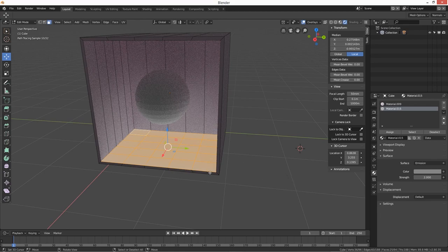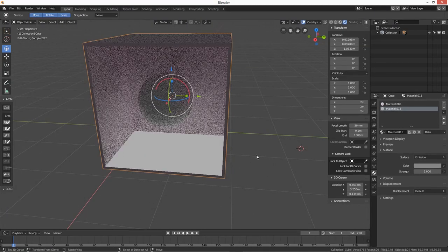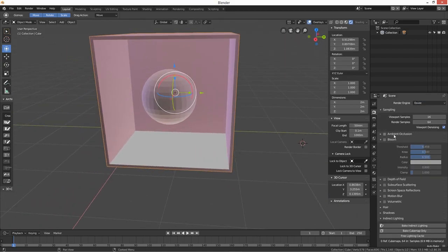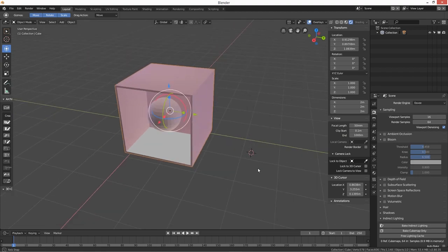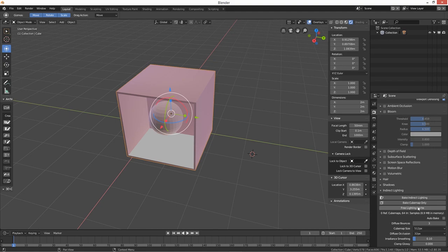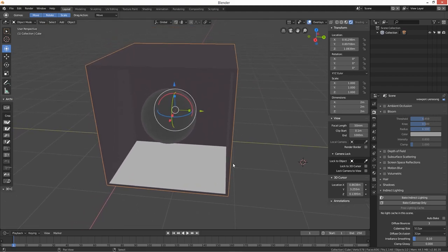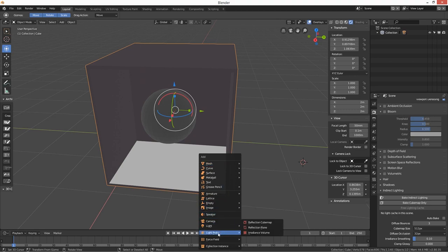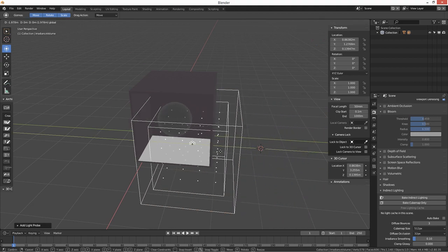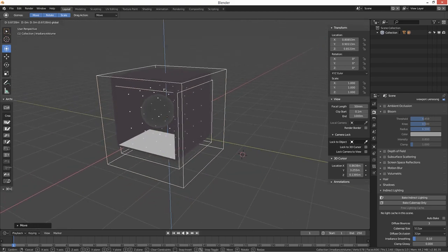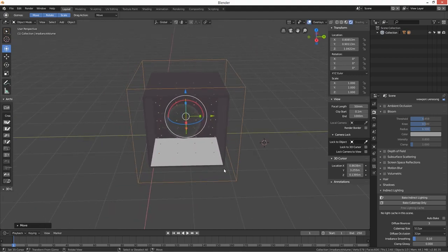Now EEVEE is a different kettle of fish - there are only a couple more steps. We're going to change it to EEVEE and as you can see it's not really making much difference in the render. So what we need to do is Shift+A, go down to Light Probe, and then select Irradiance Volume. As you can see it brings up a box - there's the outside and then the inside with all those little dots.